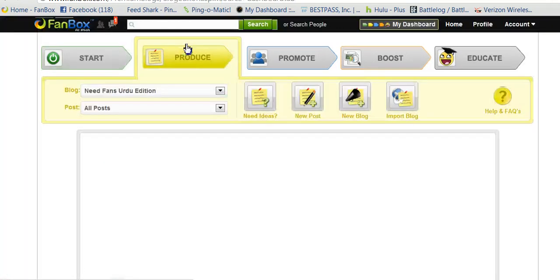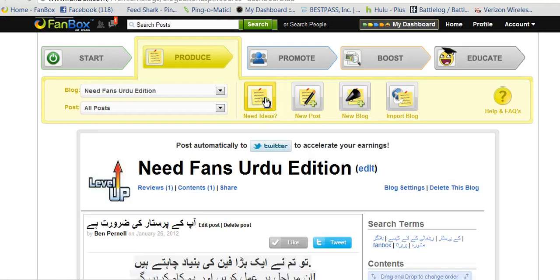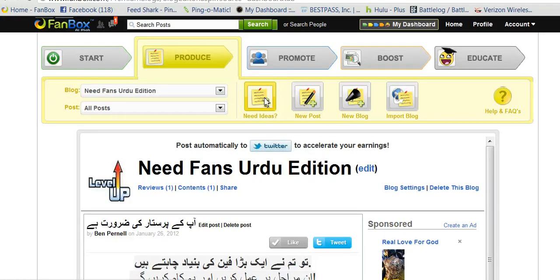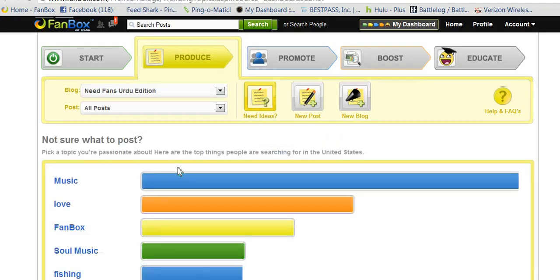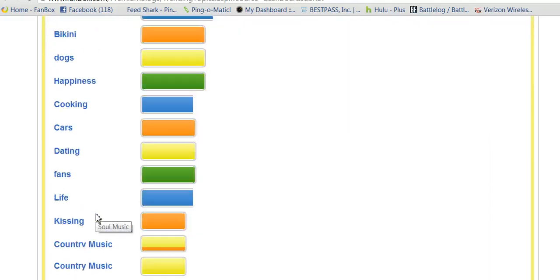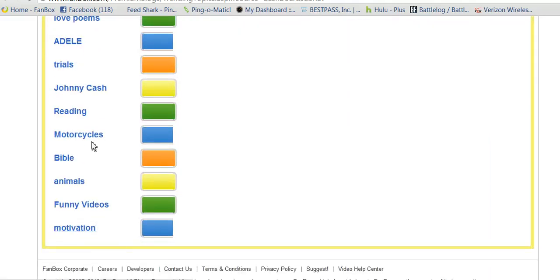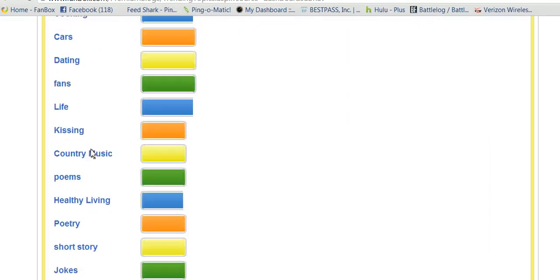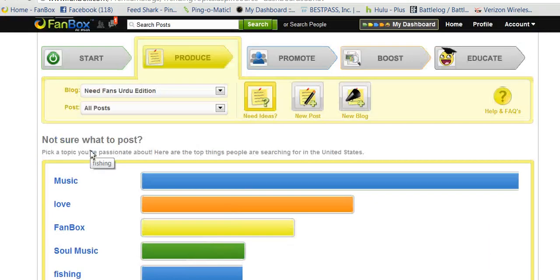Produce is where you start making your blogs. If you want ideas about making blogs, you can see what's hot right now — music's really hot, love, Fanbox, soul music. All these categories are actual search terms and tags.